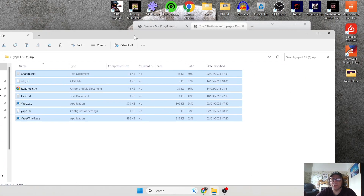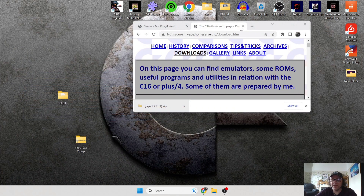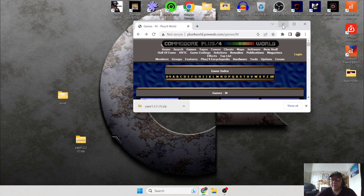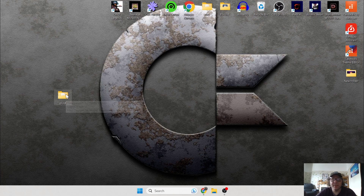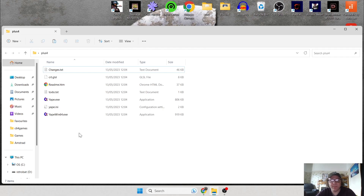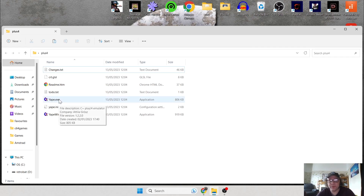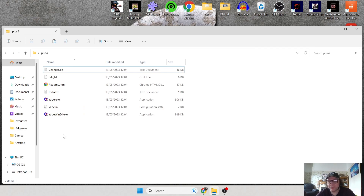Once you've done that, we can get rid of that website and close this down, and we can also delete the zipped folder we just downloaded. So let's head inside the Plus Four folder and see what's there. You've got a couple of text documents and there are two executables — these are your programs, these are what's going to open up the YAPE emulator.